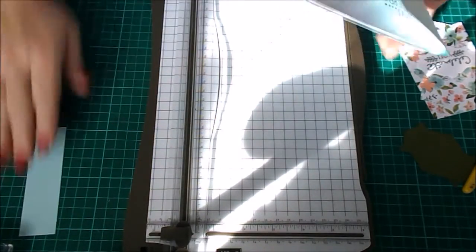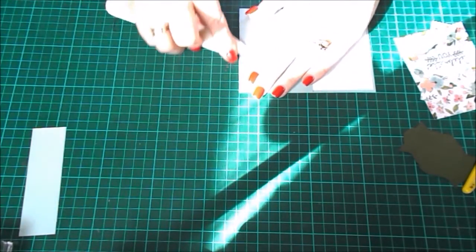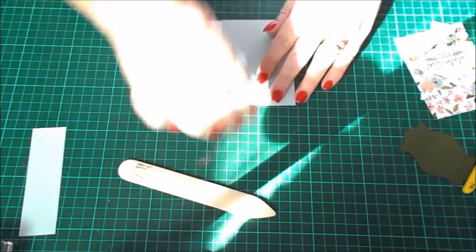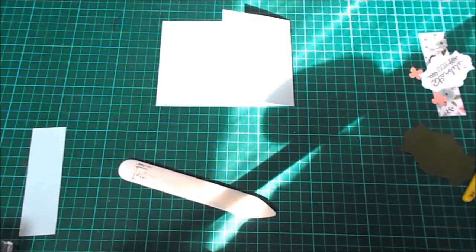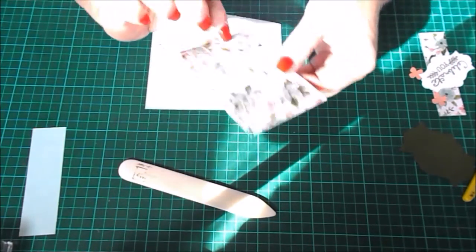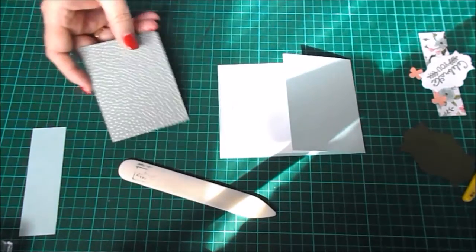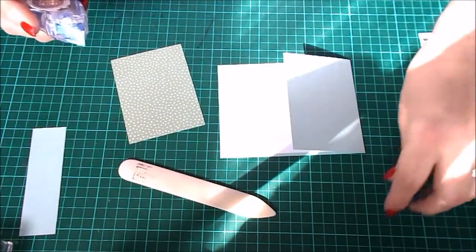We'll pop that away and just score the edge so this sits nicely. Now I have cut the piece of DSP out. You'll find all the measurements if you want to make this card—all the measurements will be on my blog, so no need to worry there if you don't win the kit.